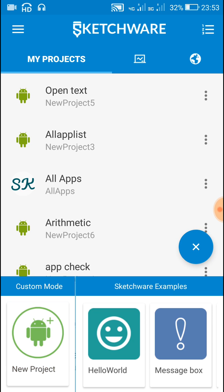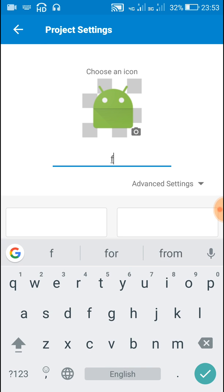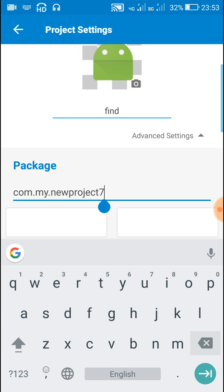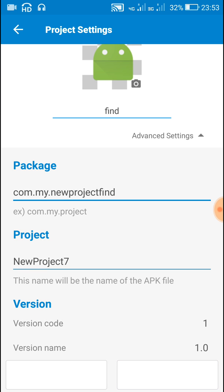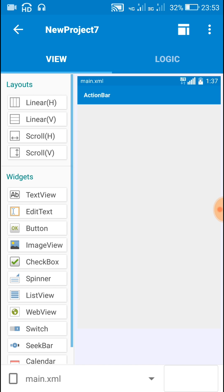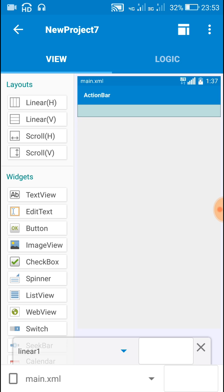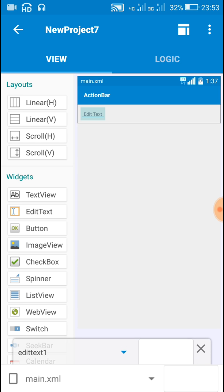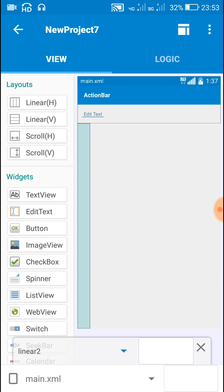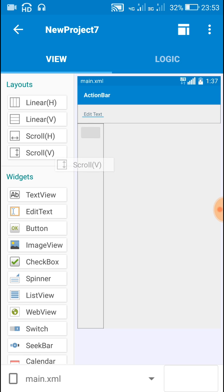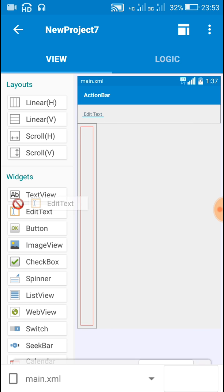Here we will start a new project called 'find'. In our project we will need an edit text field in which we will search. So for this, add a linear layout and an edit text inside it. Then we will need another edit text field — for this add a linear view and then a scroll view, and inside this an edit text field.